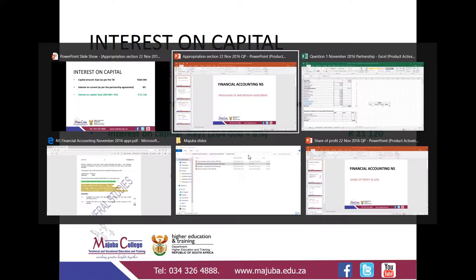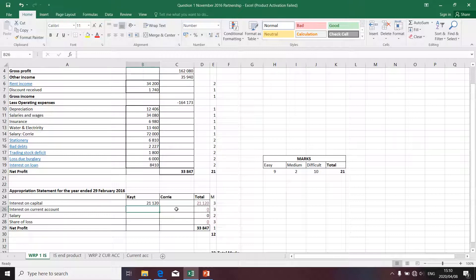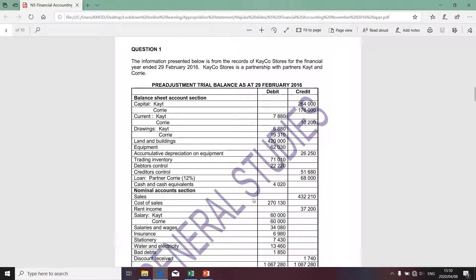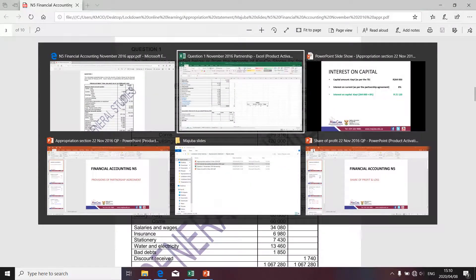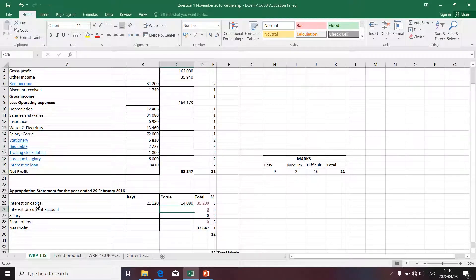Let's complete the amounts on the appropriation statement. Take 264,000, multiply by 8% as provided by the partnership agreement, and you arrive at 21,120 relating to interest on capital for CAIT. The interest on capital for CORI is determined by taking CORI's capital amount from the pre-adjusted trial balance, which is 176,000, multiplied by 8% as per the partnership agreement. The total amount relating to interest on capital is 35,200.